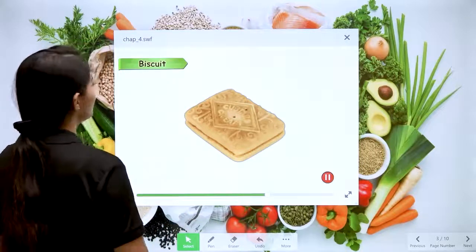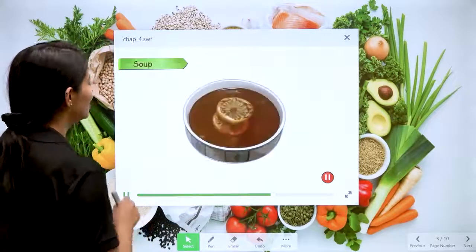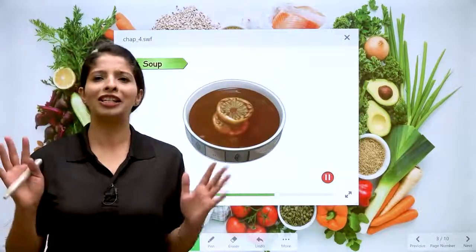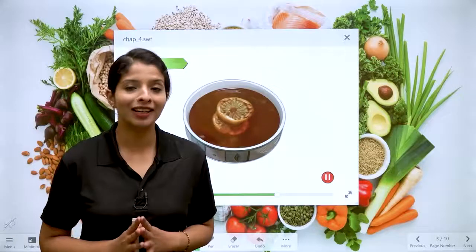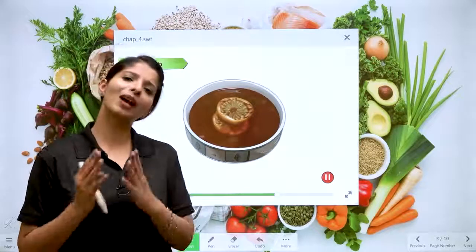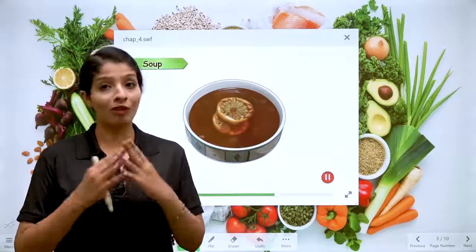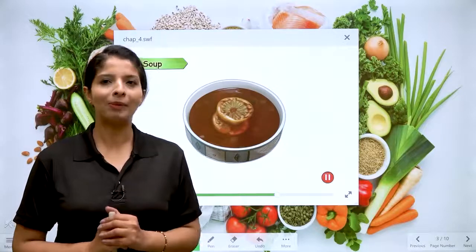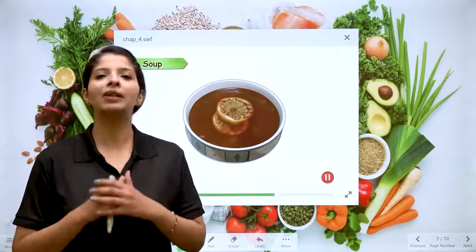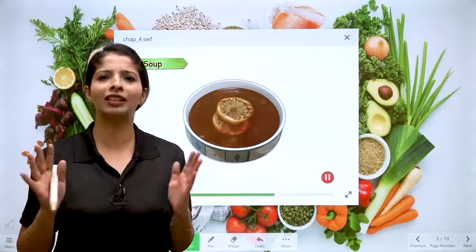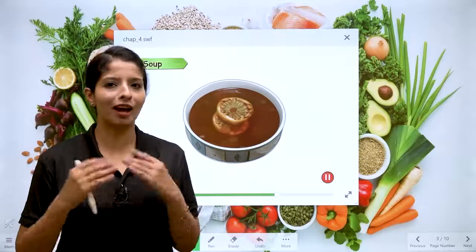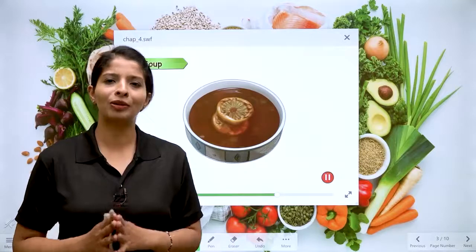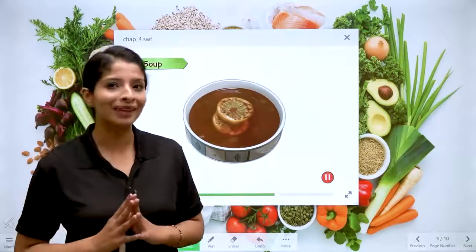The next type of food after biscuits is soup. Soup is very delicious and comes in different flavors — sweet corn soup, tomato soup. Mamma says to have a soup before dinner because it gives instant energy, is very light, and is also very nutritious. After soup, we then have our meal as well.